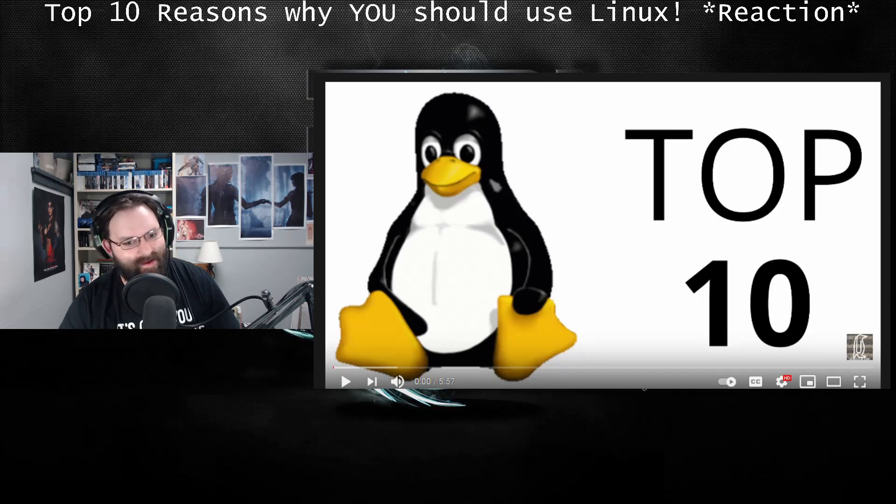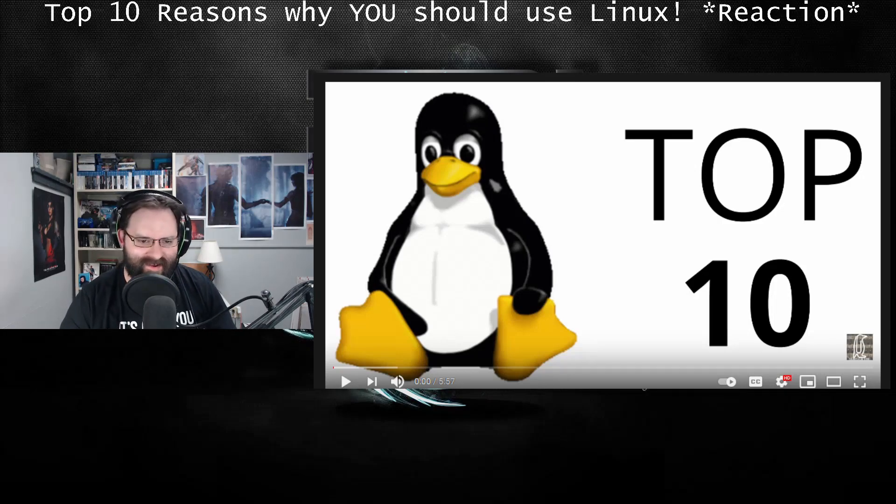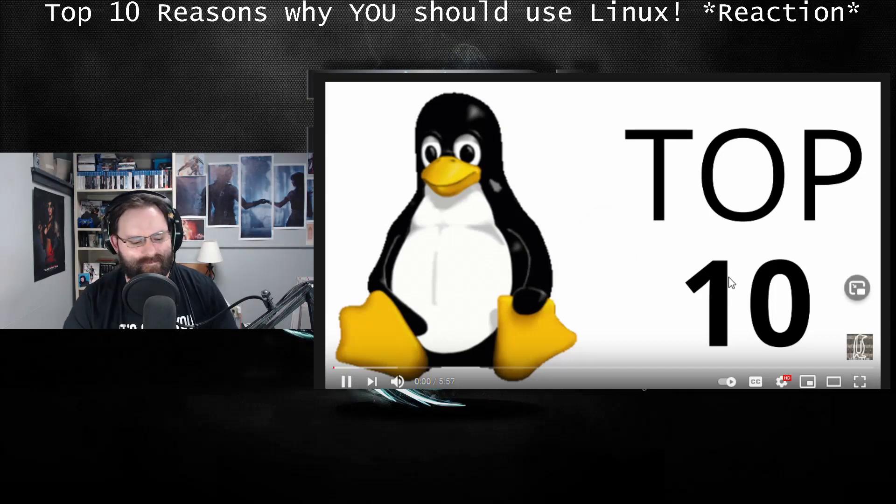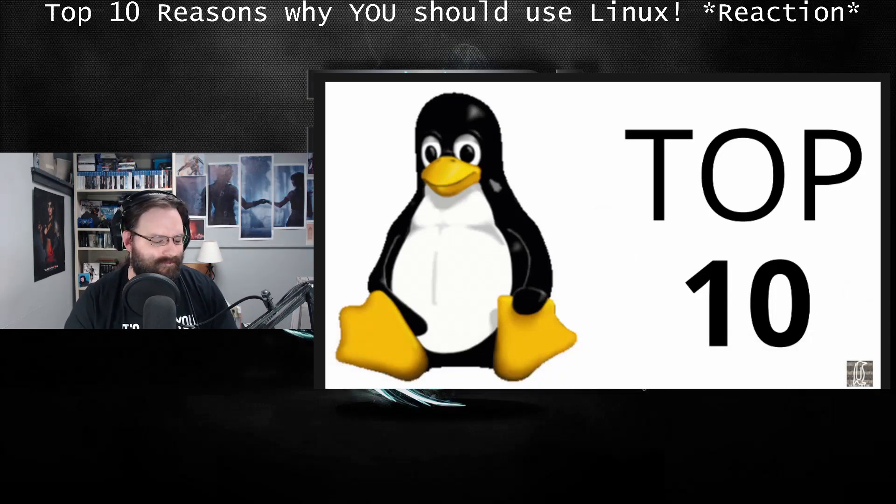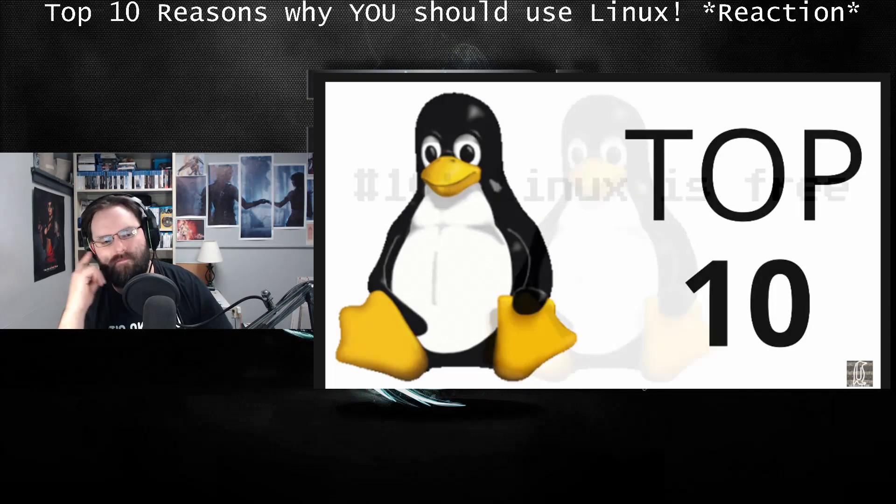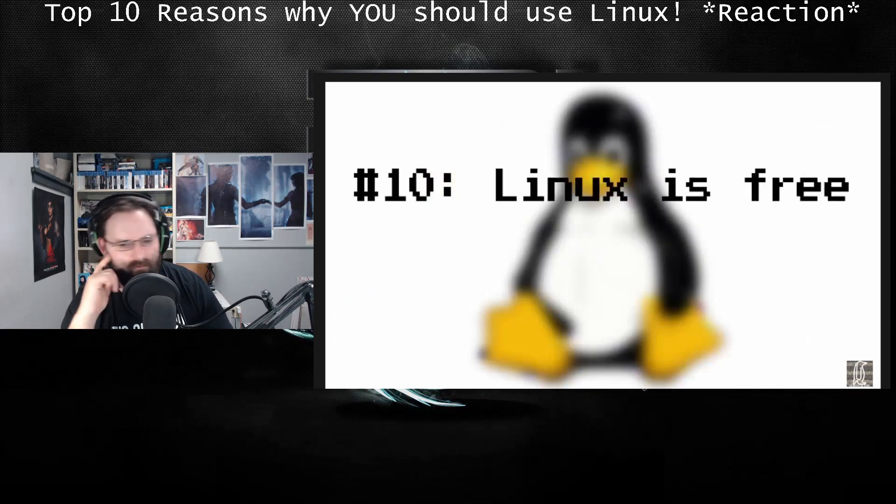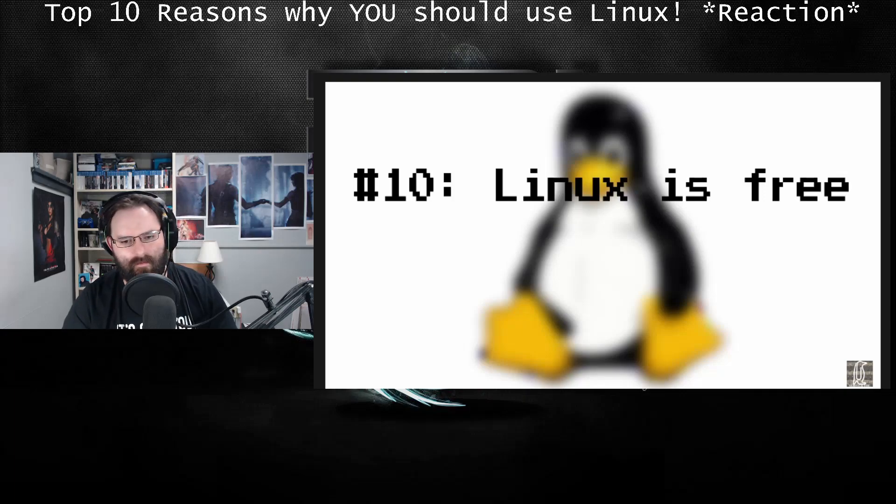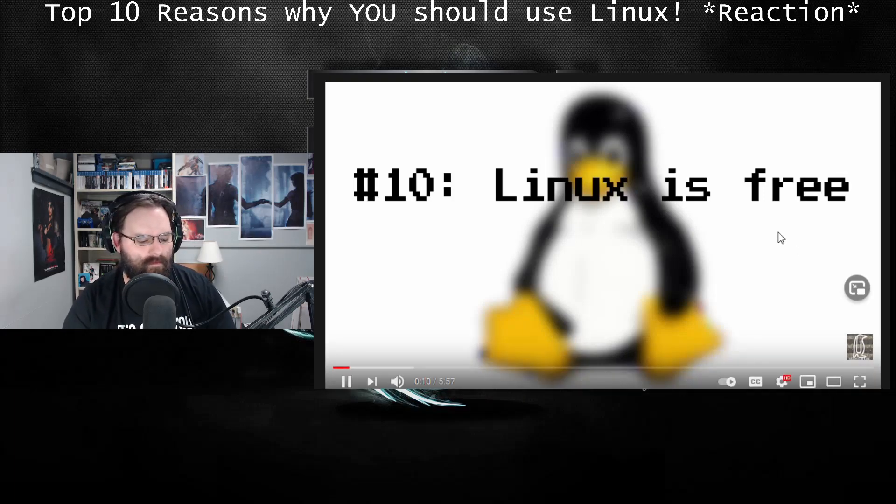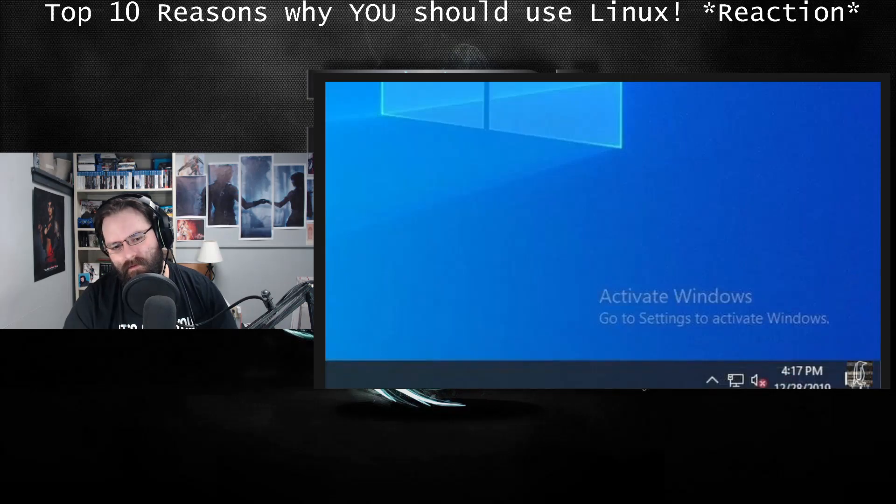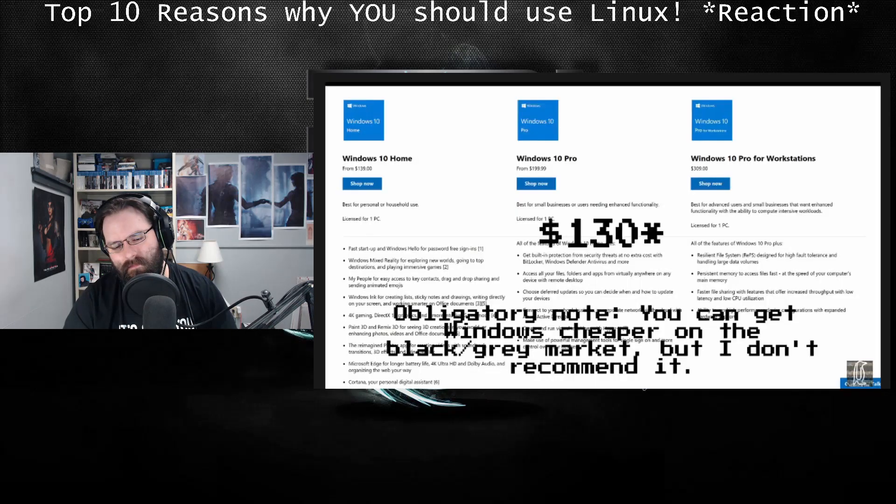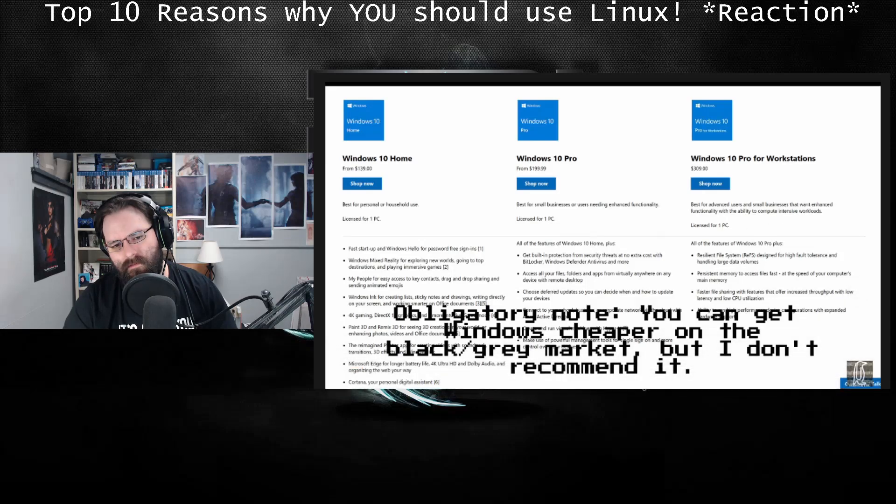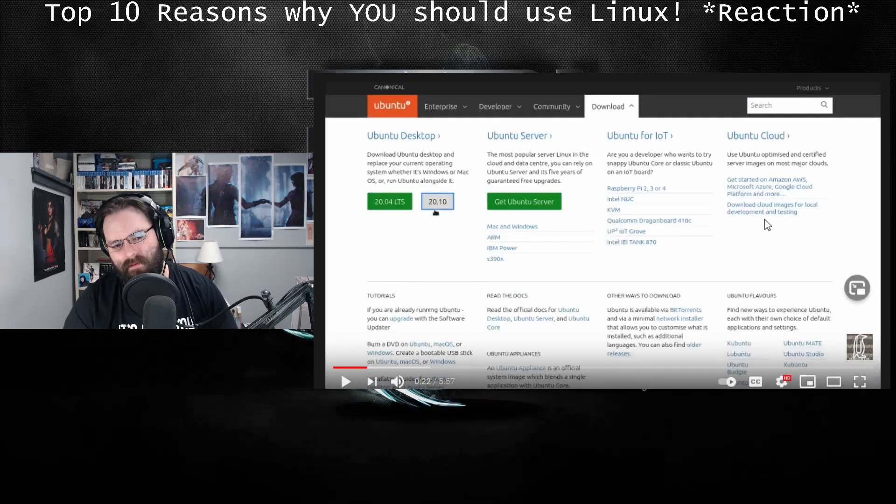Ten reasons why you should use Linux rather than Windows or Mac OS. Let's get started. Number 10: Linux is free, and I mean completely free. No licenses, no trials, no hidden fees, nothing. If you want to use Windows without an ugly watermark, you'll have to pay up, costing $120 US dollars for the home edition and $200 US dollars for the pro edition.